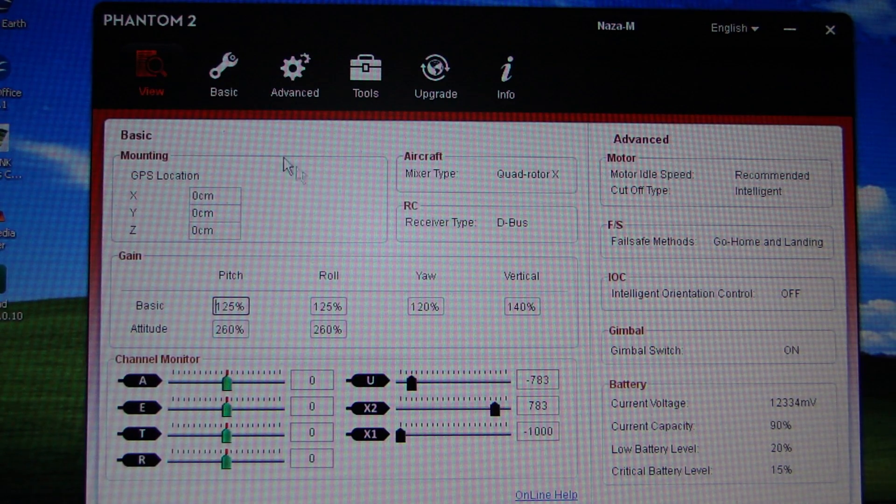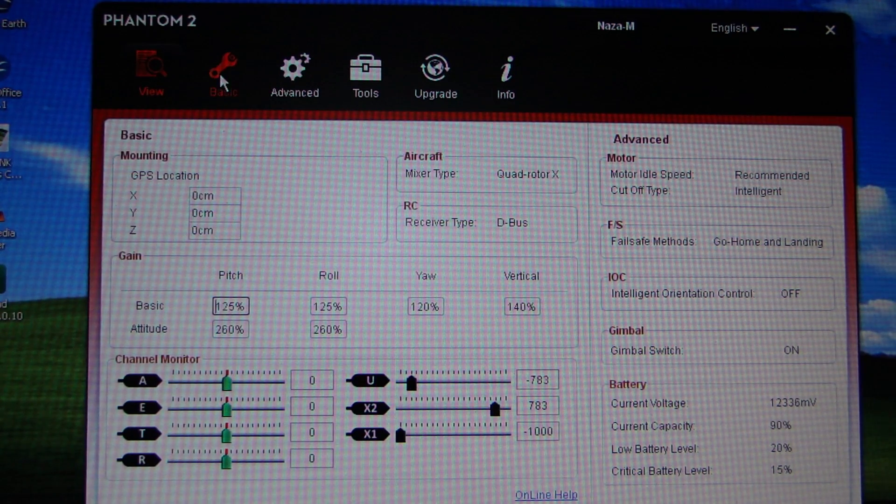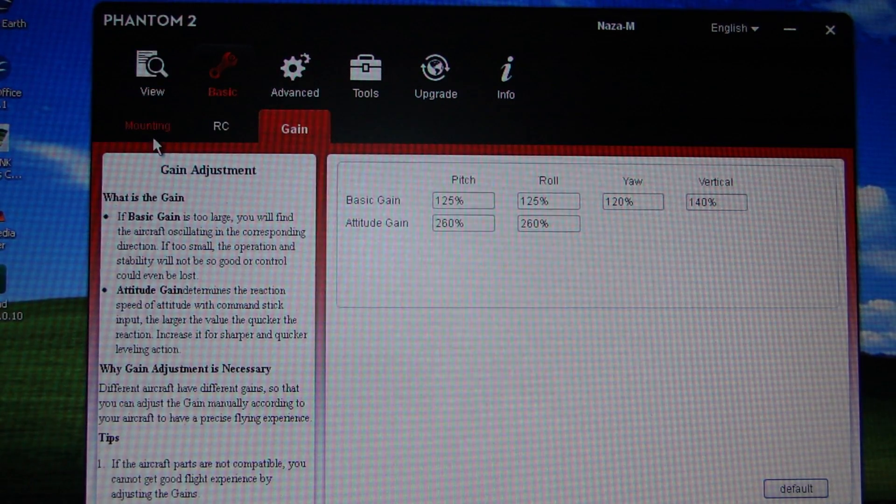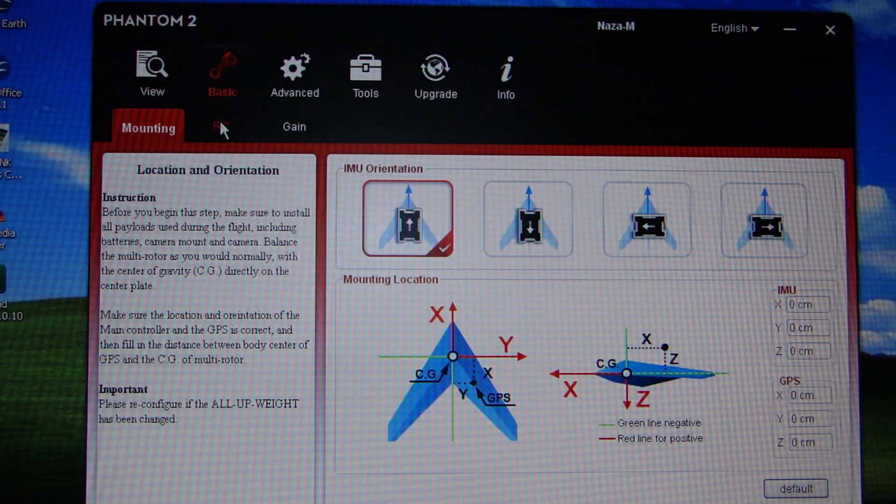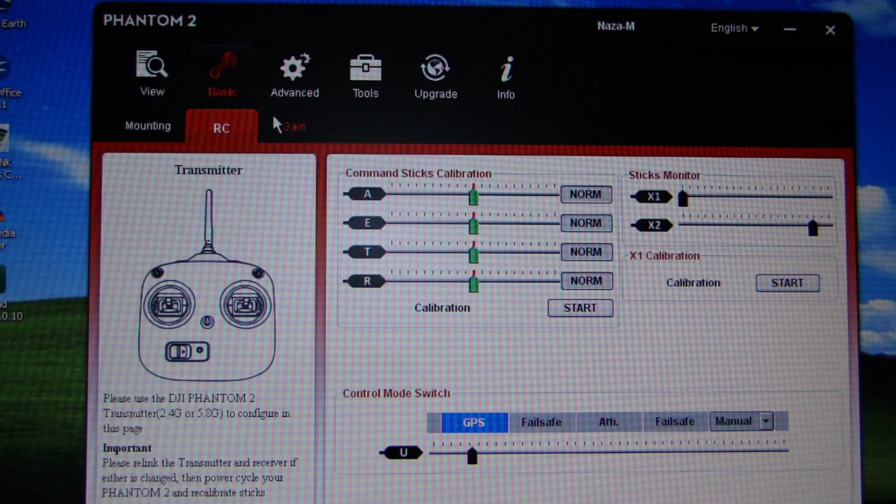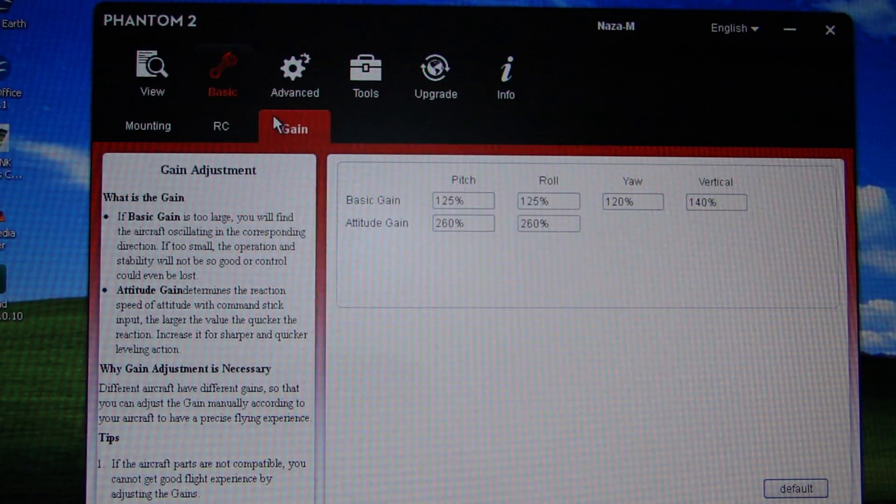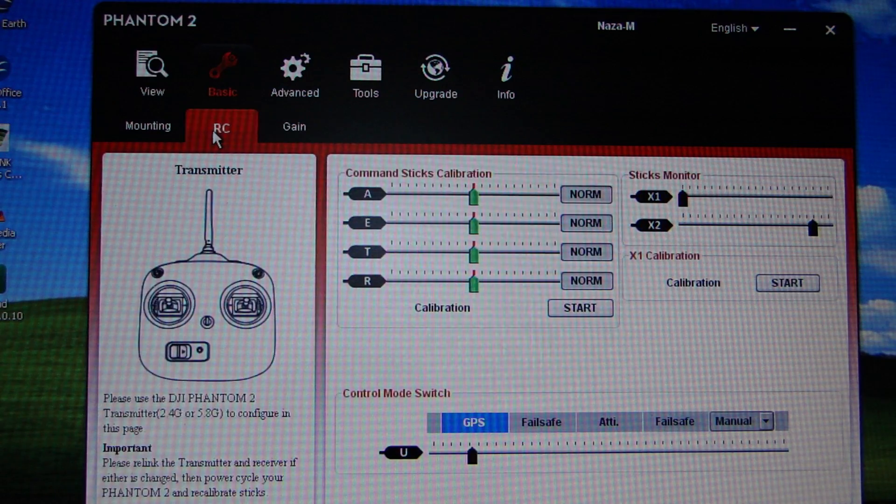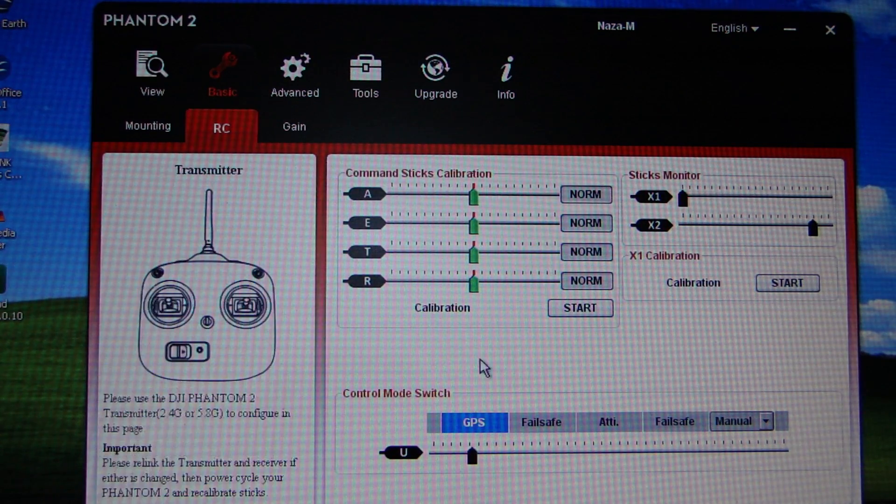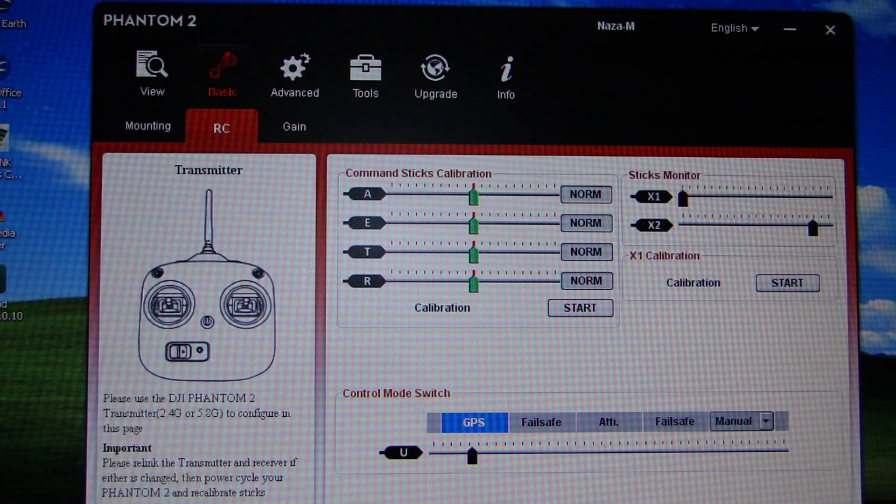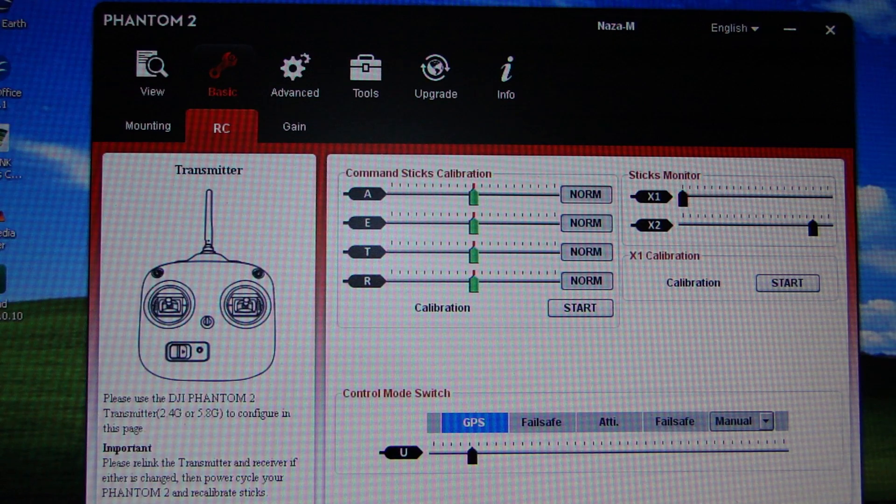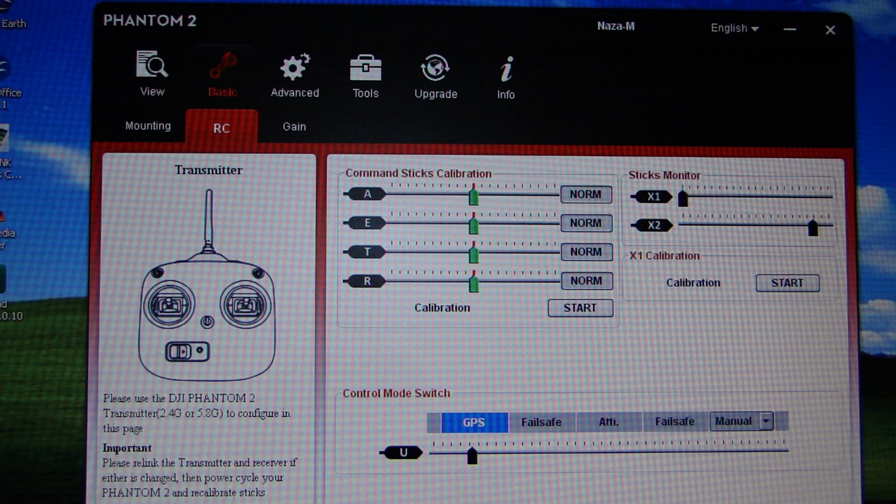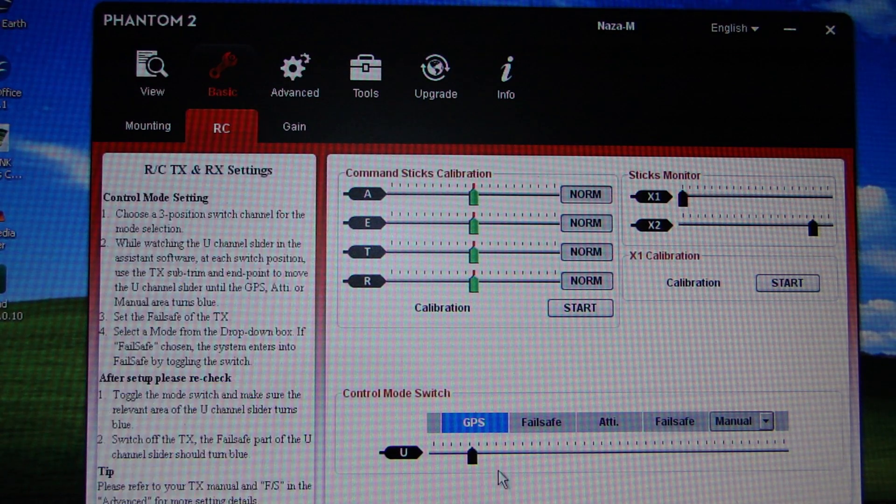So nothing's changed on this view. Let's have a look if anything has changed. Well no, in Basic we're all quite happy, except if we go back here, as you can see down here we've got the control mode switch.